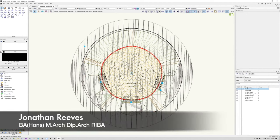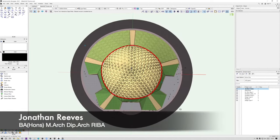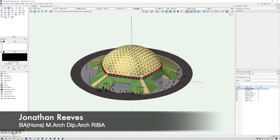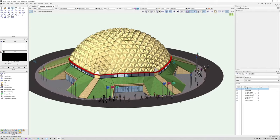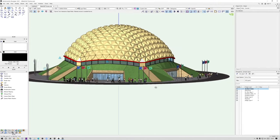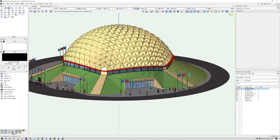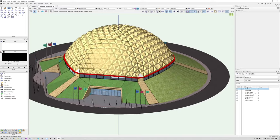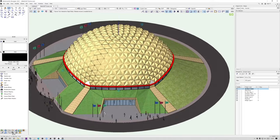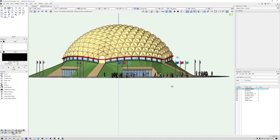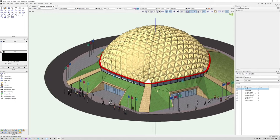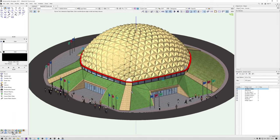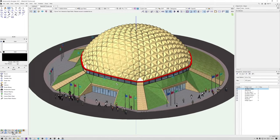Hello everybody, Jonathan Reeves here with another Vectorworks and Twinmotion tutorial. Over the Christmas period I've become a little bit fascinated with geodesic domes, and I wanted to make a quick video to show you how to do a really nice set of renderings of a geodesic dome model I found on SketchUp Warehouse into Twinmotion.